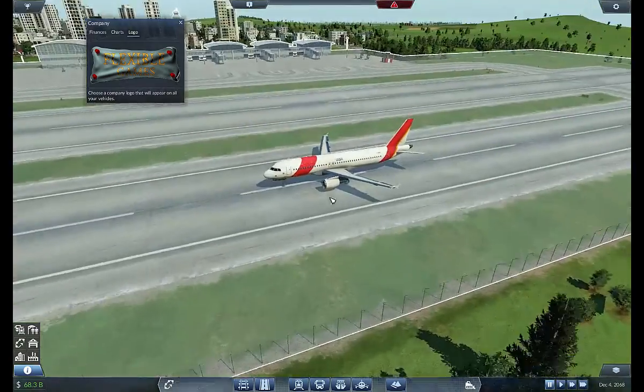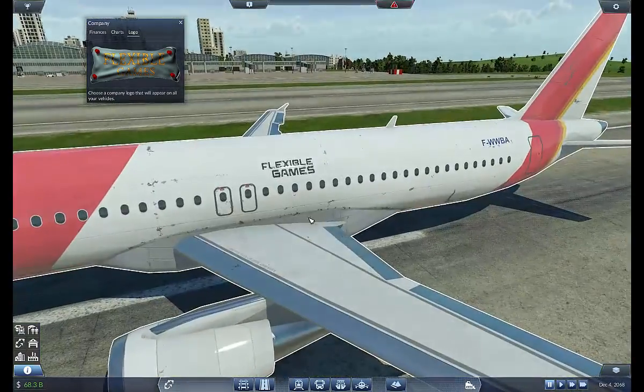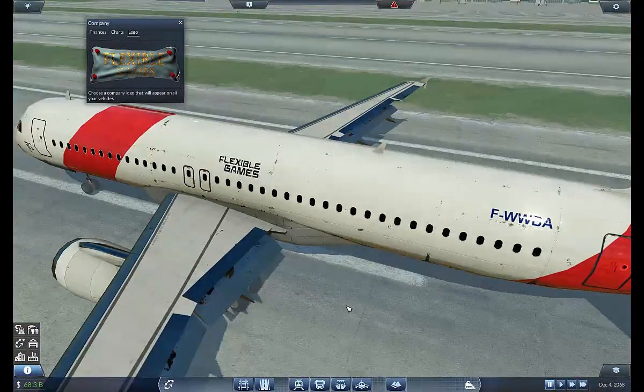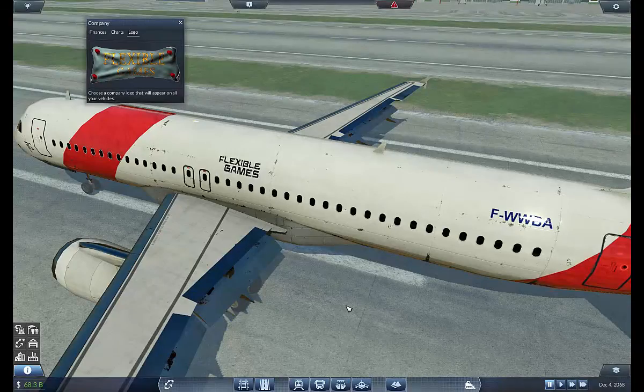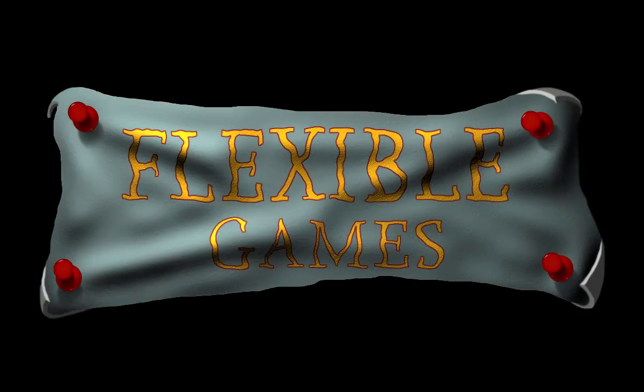That'll do it for this episode. I thank you for watching and I will see you next time.